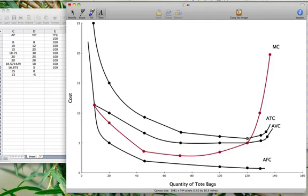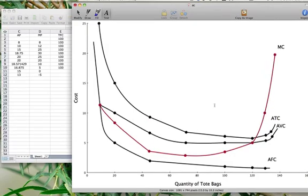The marginal cost curve intersects average variable cost and average total cost at their minimums. This is because the average is affected by the marginal. When the marginal is below the average — whether it's average variable cost or average total cost — it pulls the average down. When the marginal cost is above the average, it pulls the average up. So marginal cost intersects average variable cost at its minimum, and marginal cost intersects average total cost at its minimum.